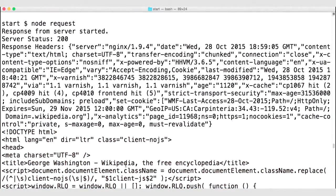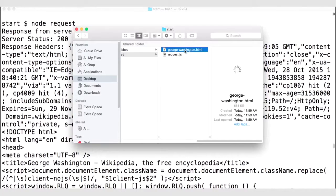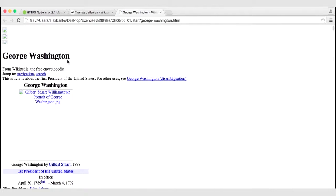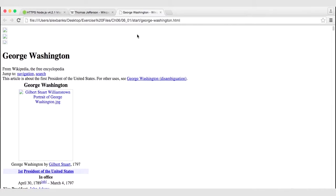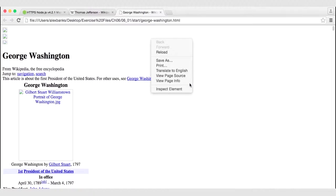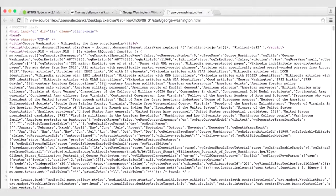If we navigate to our file system, we should have georgewashington.html. This is George Washington's Wikipedia page — granted, we don't have any of the images working because we are viewing this via the file API, but this is the HTML we have downloaded. If you want to see this HTML in the browser, you can right-click anywhere and go to 'View Page Source.' You can see that we downloaded all of this HTML text in chunks and concatenated those chunks back together to create a file. So we can use the HTTP or HTTPS module to make requests of HTTP servers.